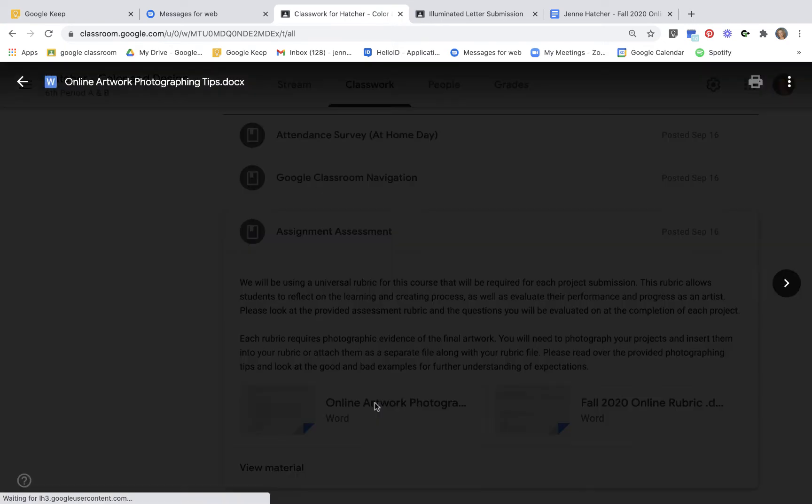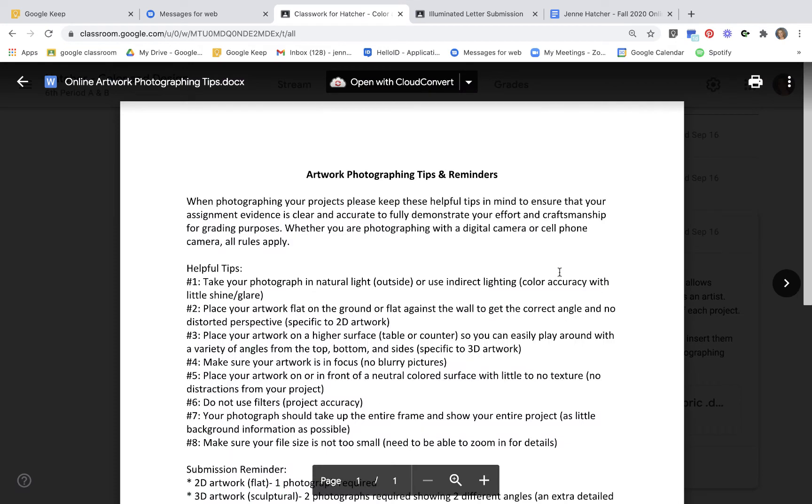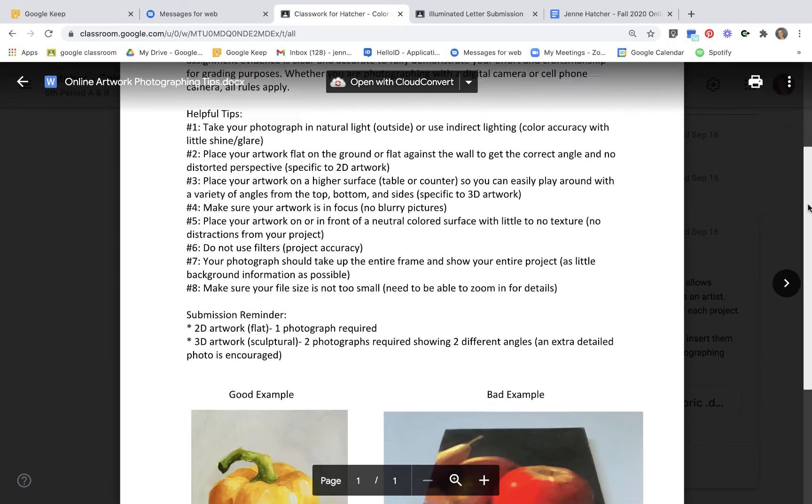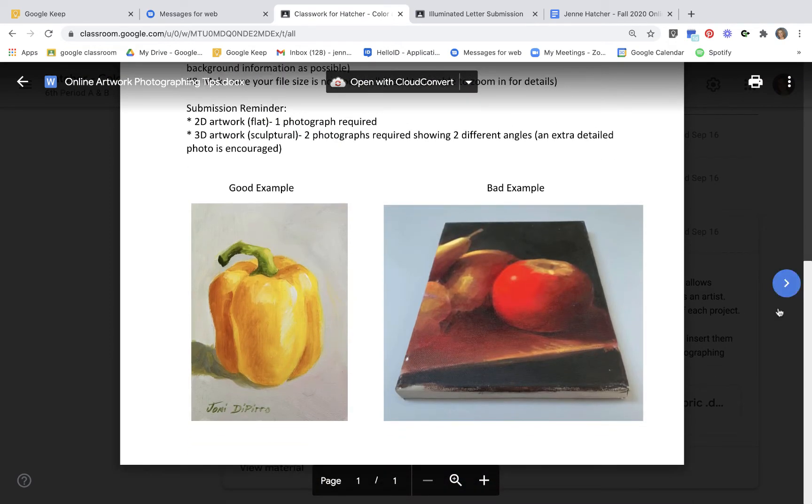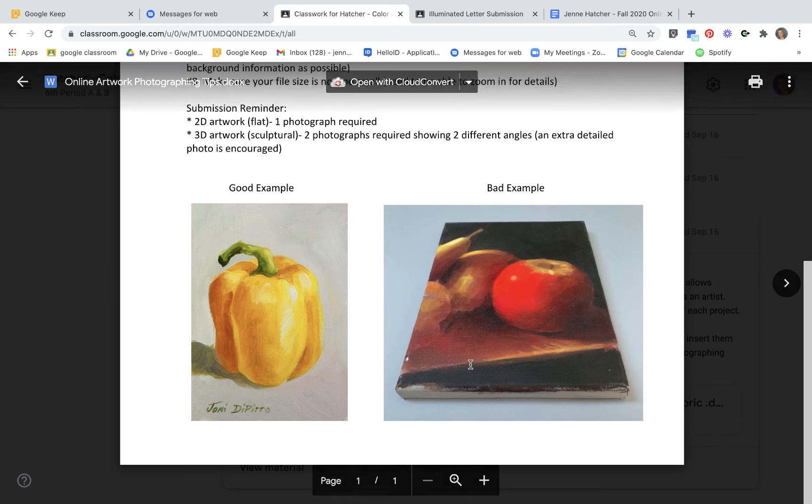And you can see here's a good example and a bad example. Make sure your lighting is good and that you're directly above the letter.